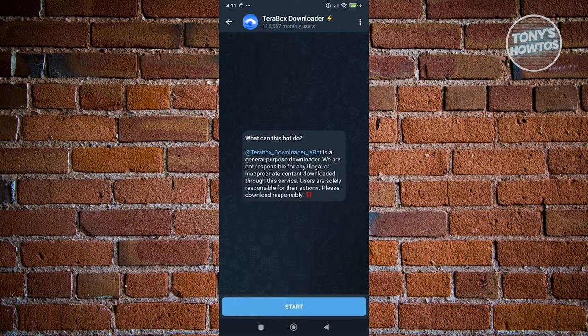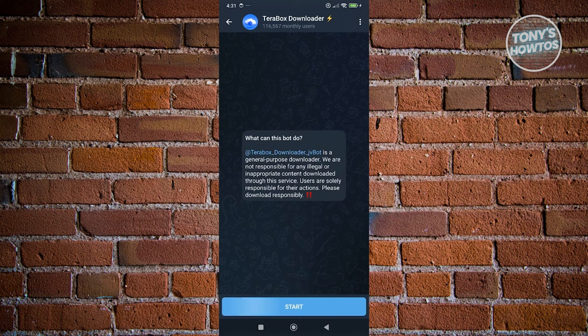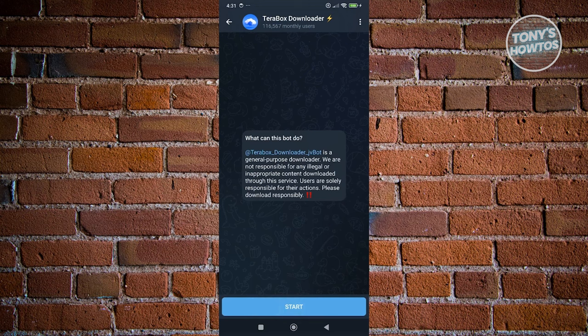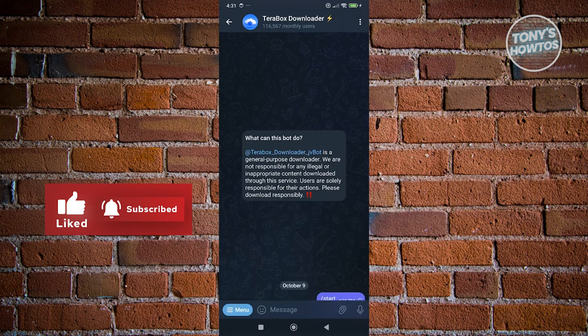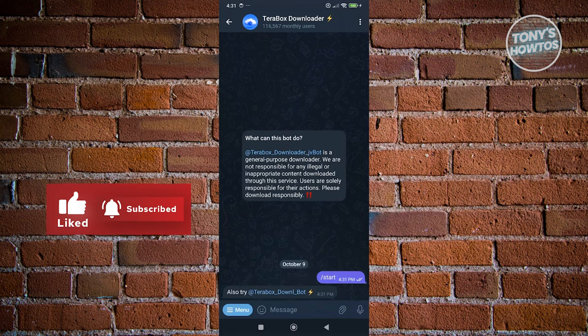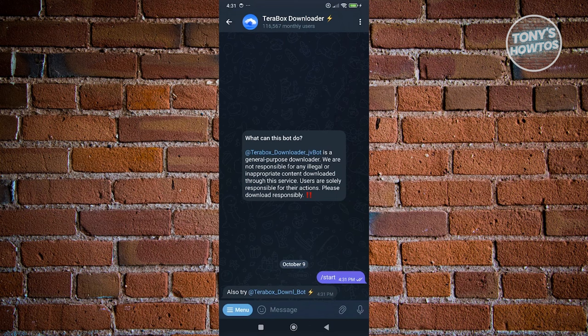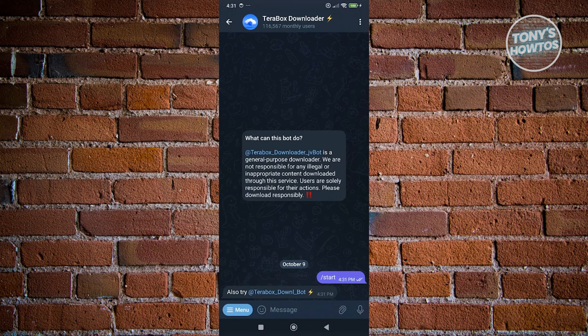Now from here, it's going to give you some information here. So if you want to read from it, you could go ahead. But basically, what this bot does is it basically allows you to use their all-purpose downloader. Now for you to get started, just click on start here.